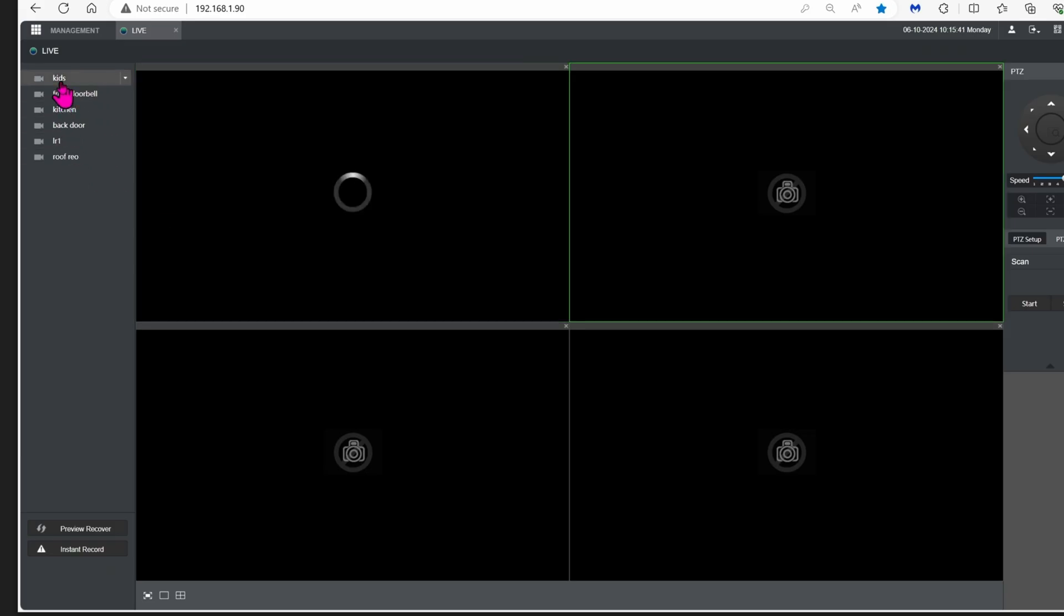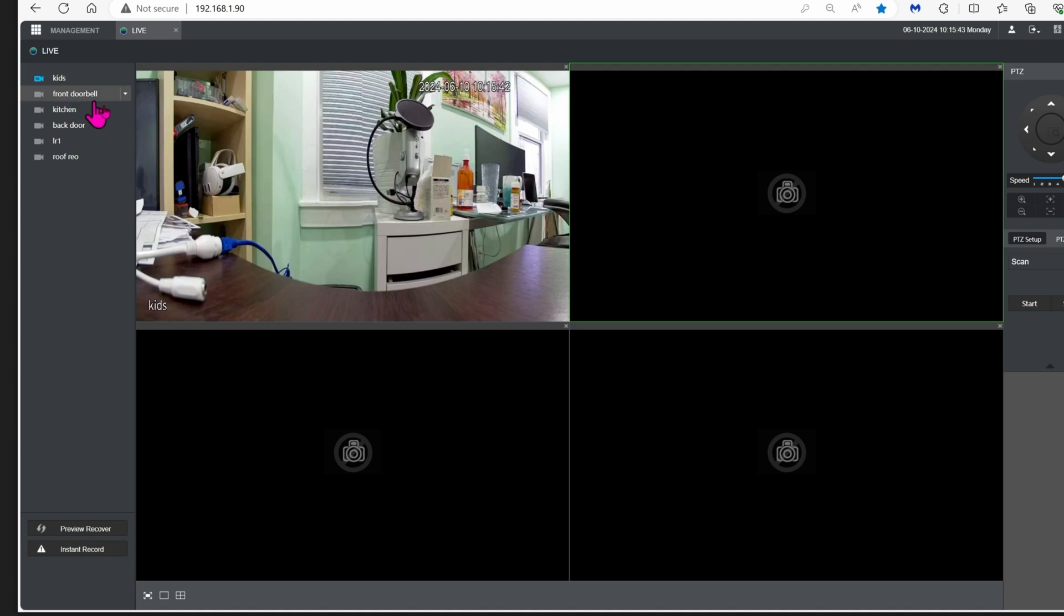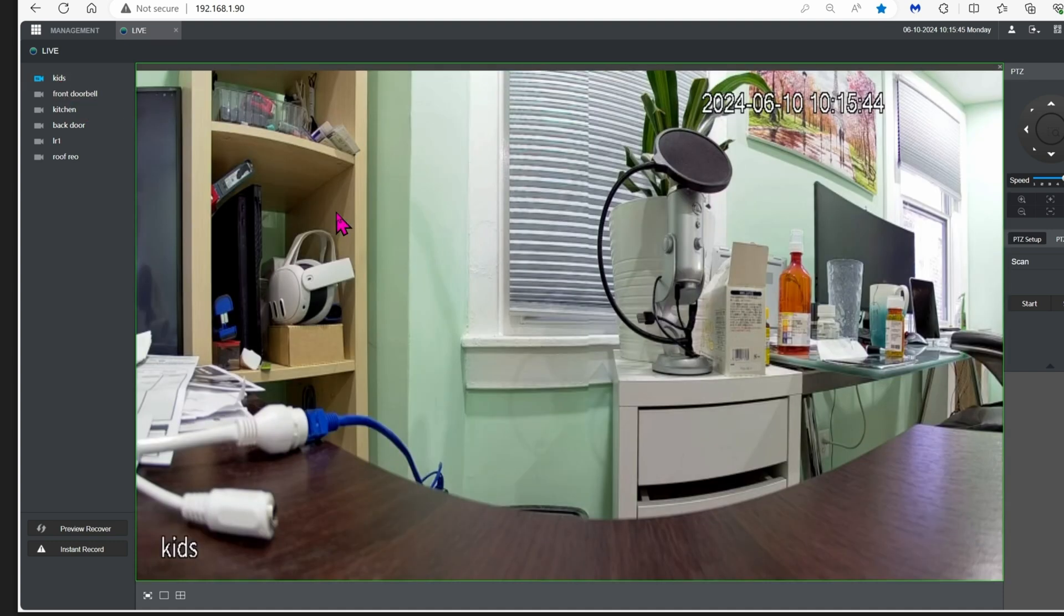Now let's go back to the list of cameras and then click on the camera that you want. Here it is again, very nice.